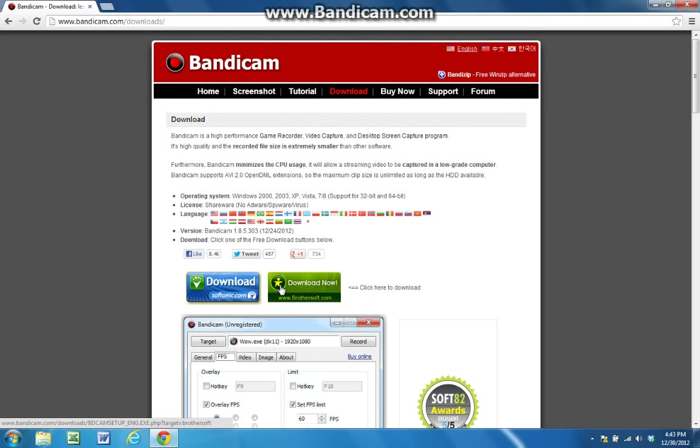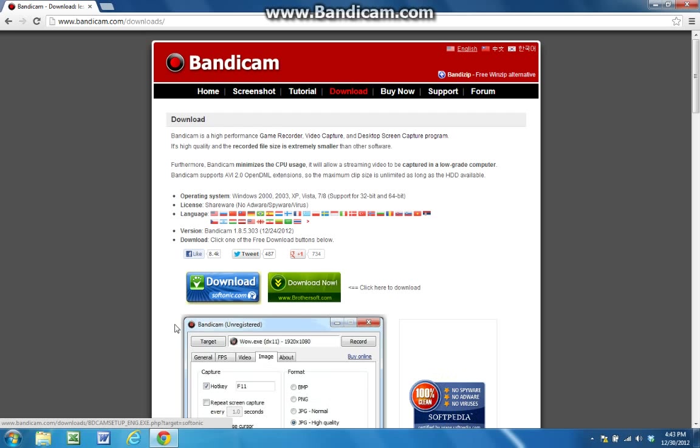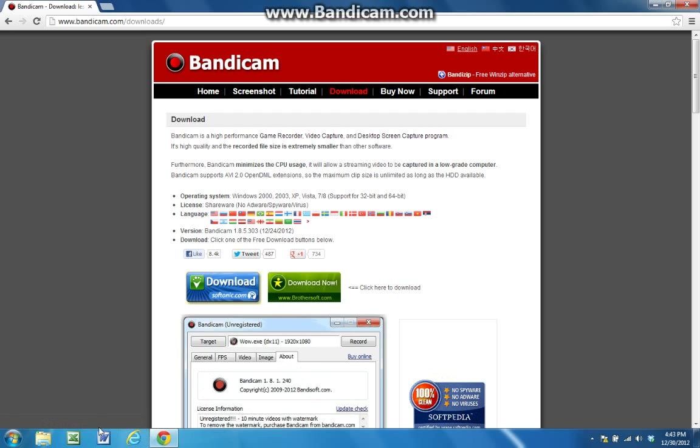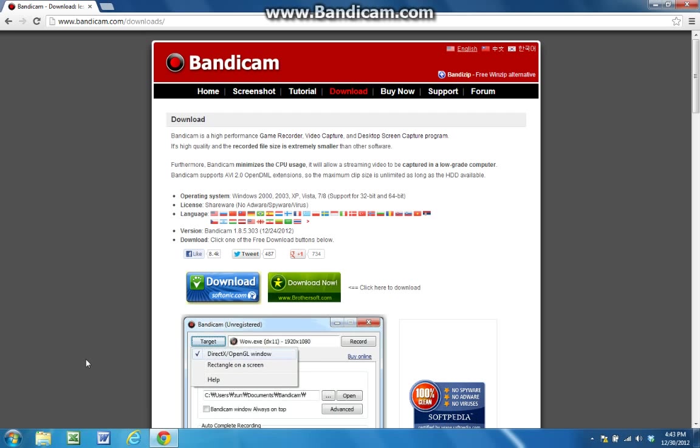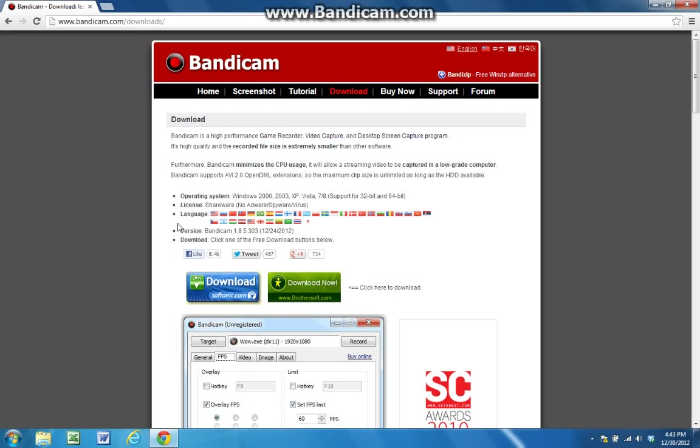And once you click on one, I did the Brother Soft one. Once you click on it, if you're using Google Chrome, whatever browser you're using, once you click on it, it will immediately start downloading.